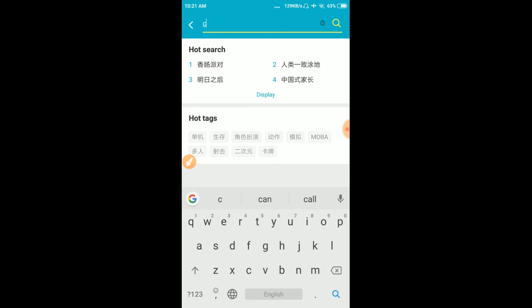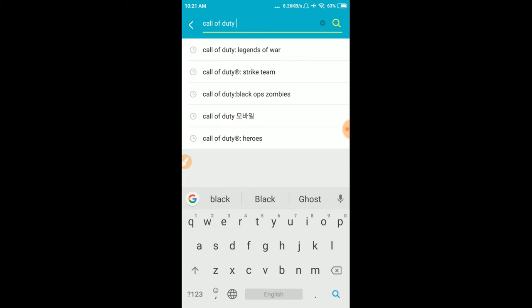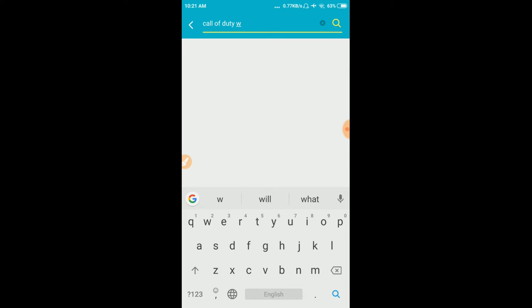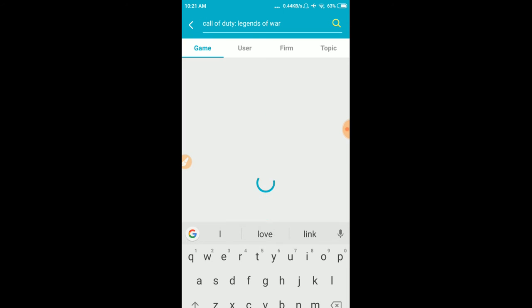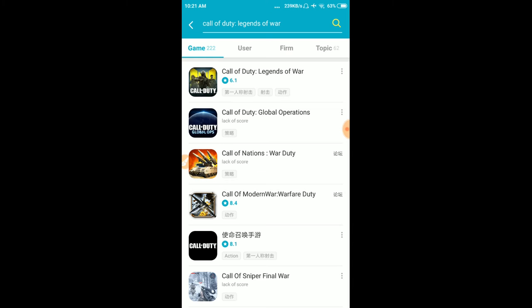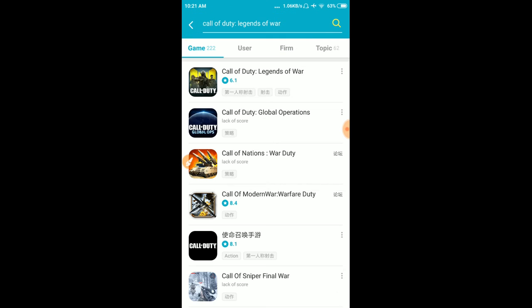Type in Call of Duty Legends of War. Search for Legends of War and select it from the results.